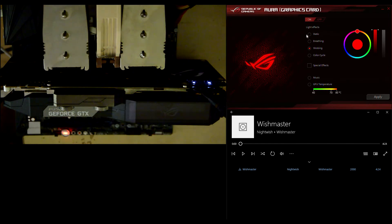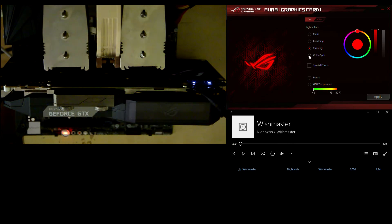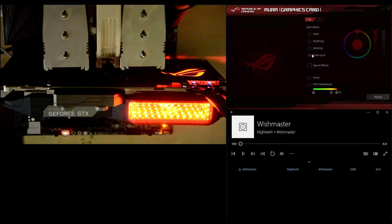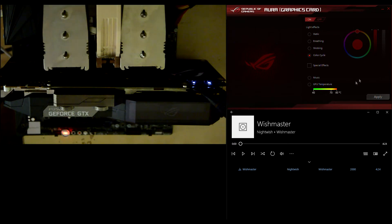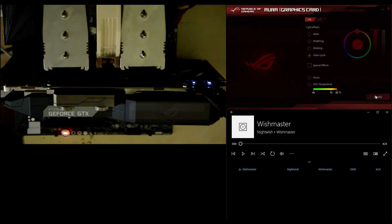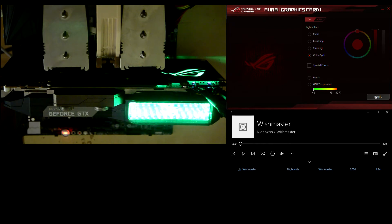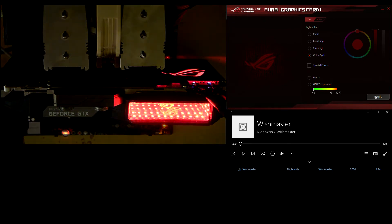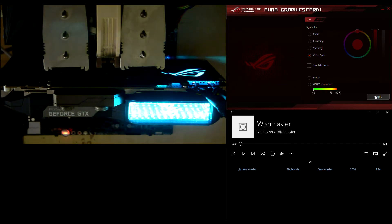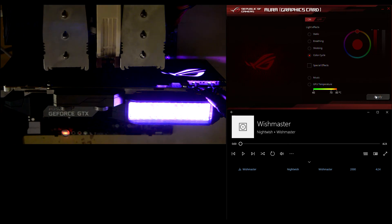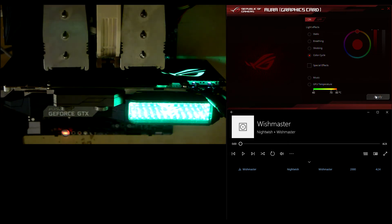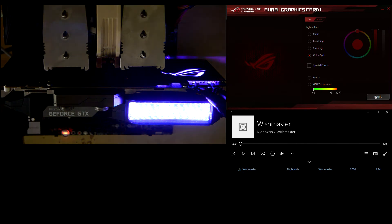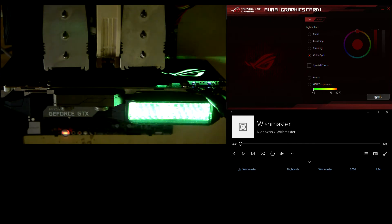And moving on, we are getting to color cycle. This is actually the default mode. There are no available settings for this mode as you can see. Let's hit apply. This will actually continuously switch the color for the RGB LEDs, and it will cover the entire available RGB color spectrum like this.